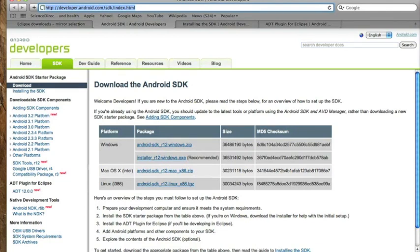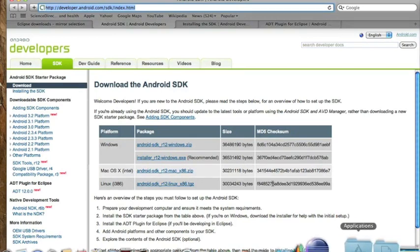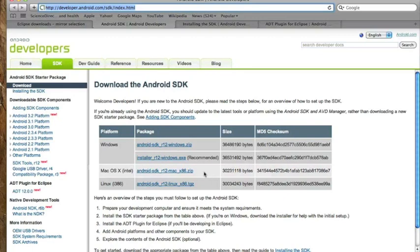Once you have it downloaded, I recommend extracting it to a folder that is easy to find. On my computer, I have it in my documents folder here, so it's really easy to find. I know exactly where it is.